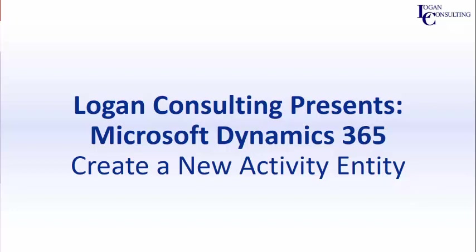Hi, I'm John Hinchey, a consultant with Logan Consulting, and in today's video, I'm going to show you how to create a new activity entity in Microsoft Dynamics 365.